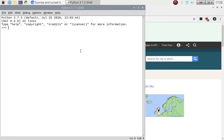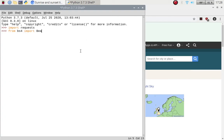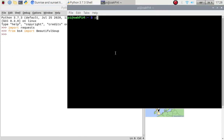First things first, let us check if you have the libraries installed. You shouldn't have any problem importing requests because it is part of your Python installation. We're going to use Beautiful Soup, so: from bs4 import BeautifulSoup. If you get an error there, that means you haven't got it installed. To install it, open a terminal window and enter: pip3 install beautifulsoup4 — all lowercase with a four on the end.